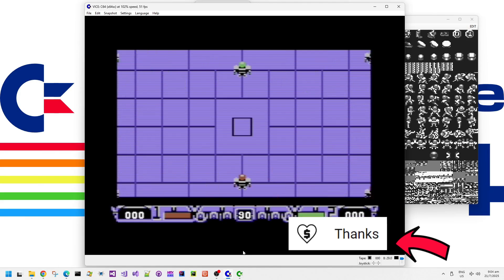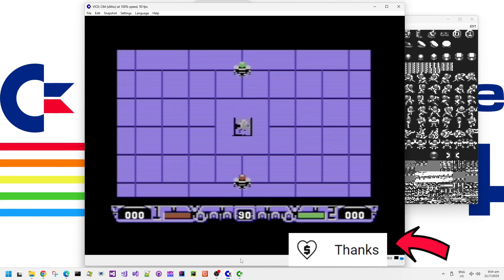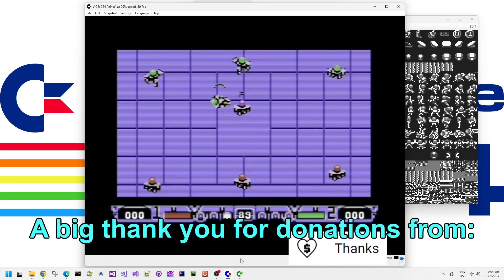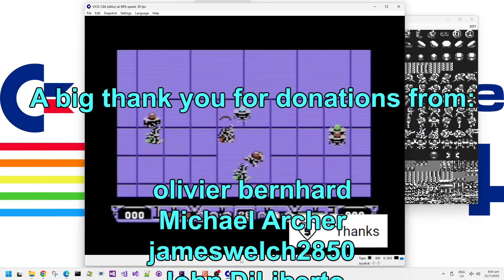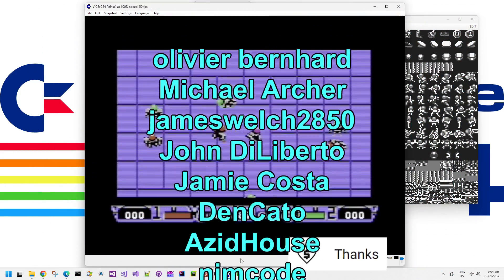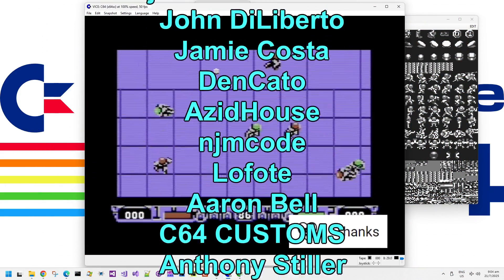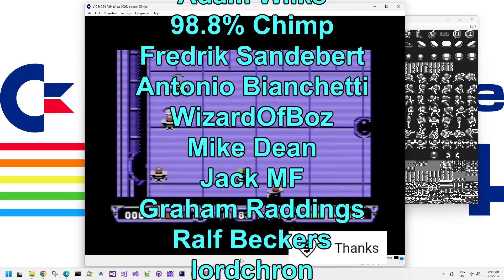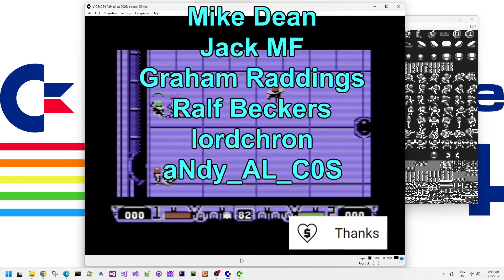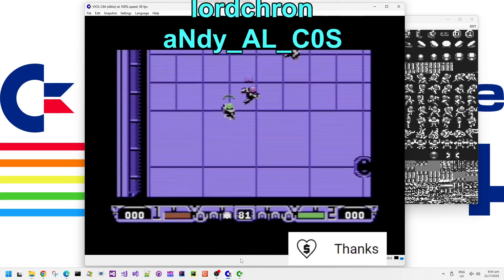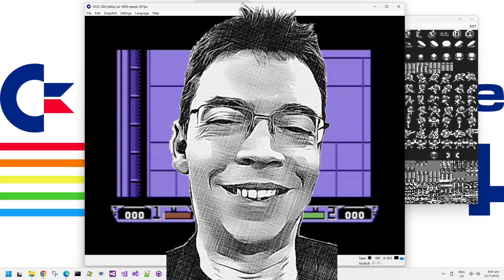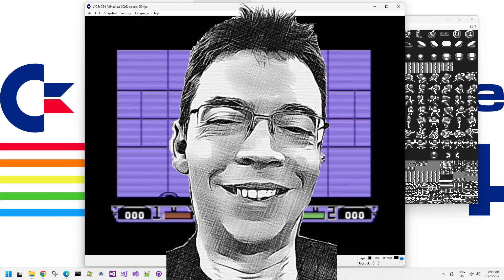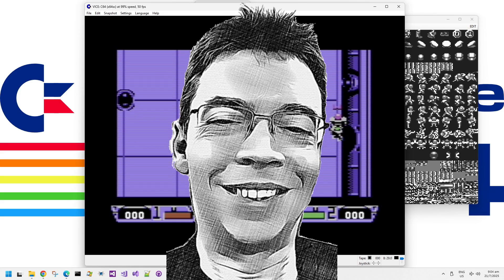If you like these kind of technical deep dive videos, then please do consider liking or subscribing to this channel, or sending me a super thanks — they are always very much appreciated. Take care, have a great day, evening or night, wherever you are.